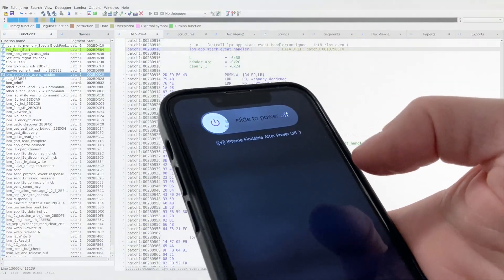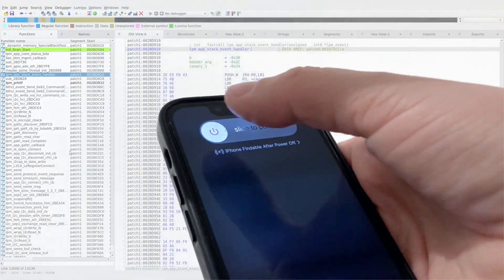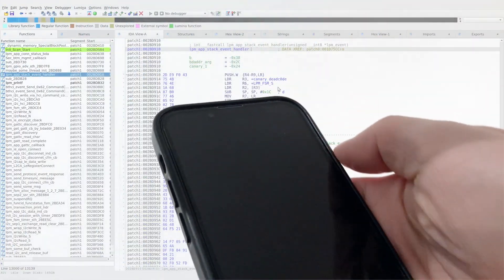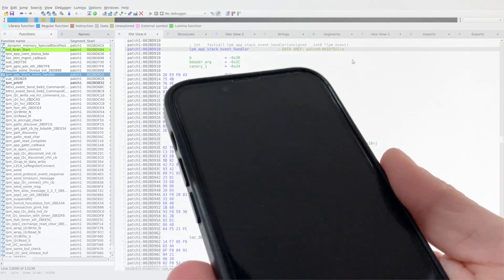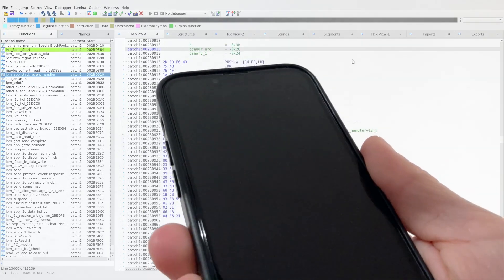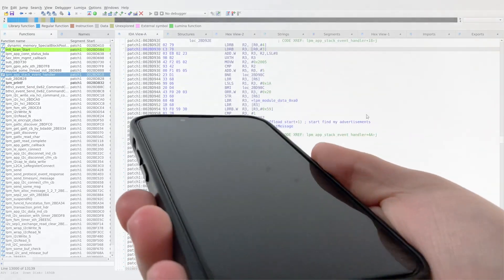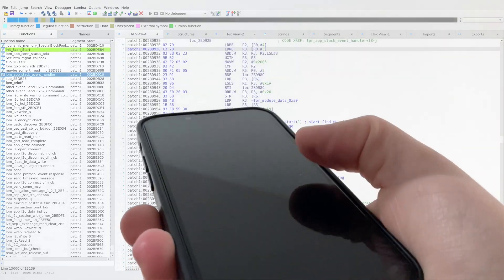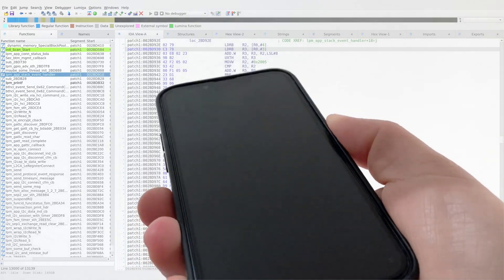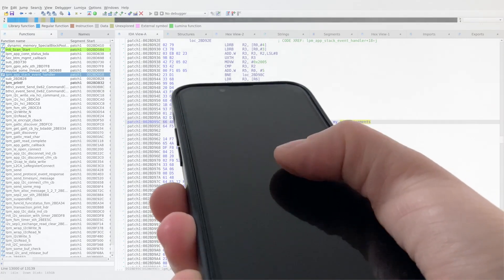Since iOS 15, iPhones remain locatable via Bluetooth after power off. A standalone firmware keeps running on the Bluetooth chip, while the main processor is off.